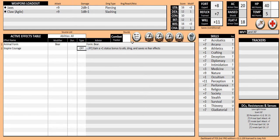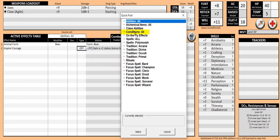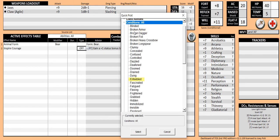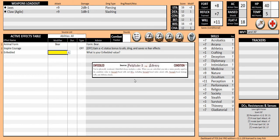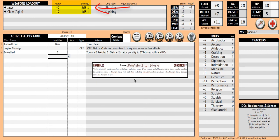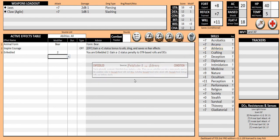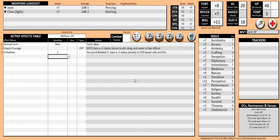You can apply conditions in the same fashion. Click on the quick pick button, then double click on conditions all and double click on the enfeebled condition. Type the number 2 and press enter. Both the attack and damage for your bear were reduced by 2 because of the enfeebled condition. Your athletic skill bonus was also decreased by 2.